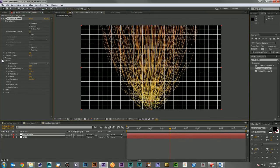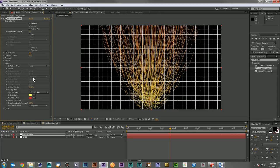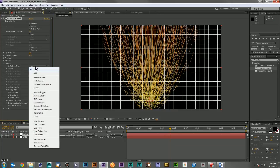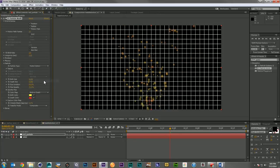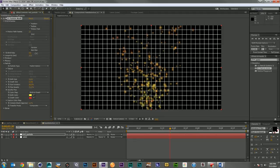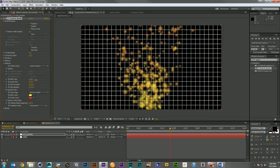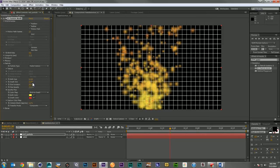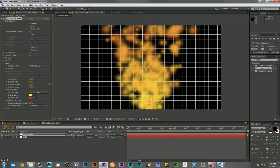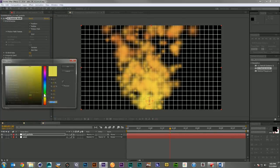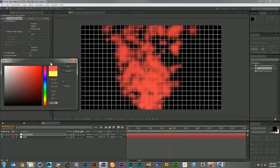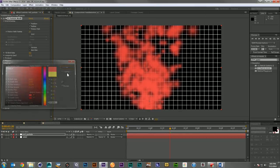We can change the particle from a line to a faded sphere. Let's bring up the birth rate quite a bit, and the longevity, and we'll bring up both the birth size and the death size. We want to keep them pretty big the whole time. Now we'll change these to just be red all the time.